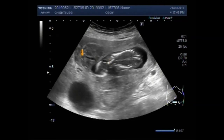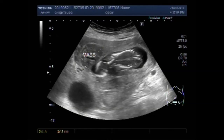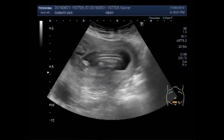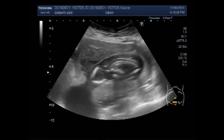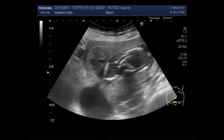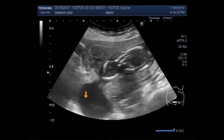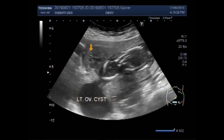Now you can see the mass in the anterior wall of the uterus, and the mass measures about 3.9 cm by 2.9 cm. You can see the fetus having no fetal cardiac activity, no blood flow, and there are no fetal movements. This is the left ovarian cyst, this is the mass in the anterior wall of the uterus, and this is the fetus.